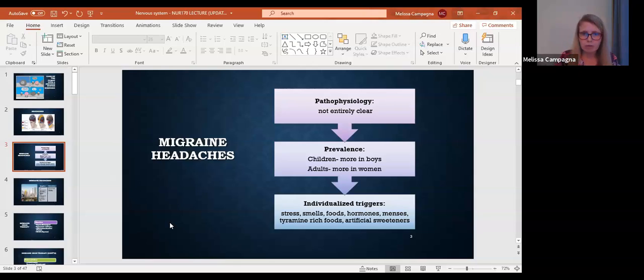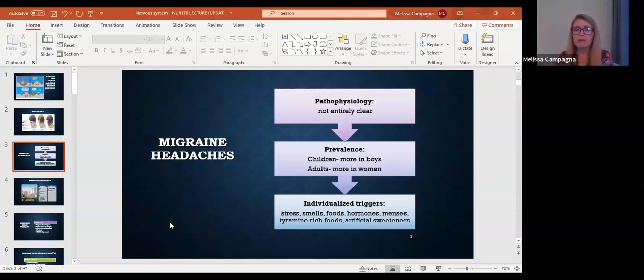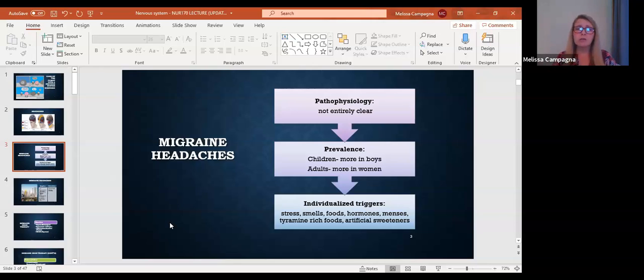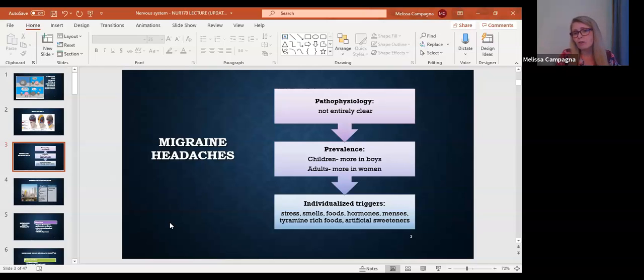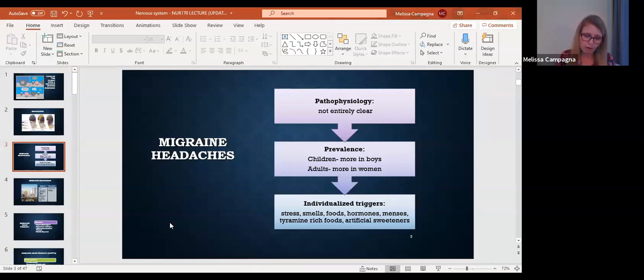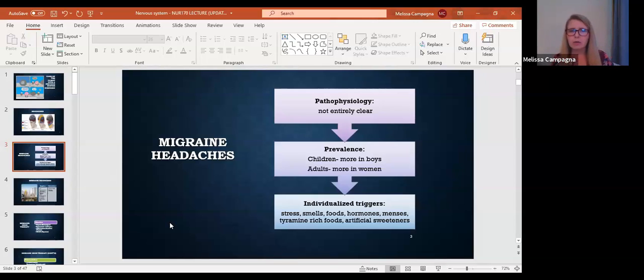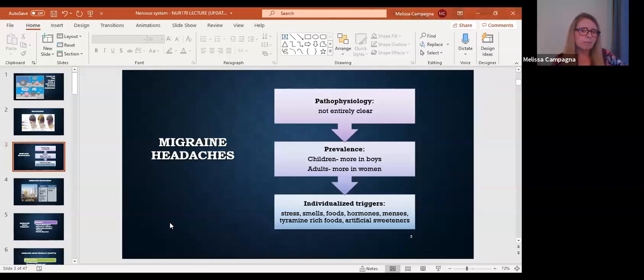And then we have triggers. Triggers are a very important thing to talk about with migraines because they can be different for different people. Some people's migraines get triggered by food smells, some by perfume, some get triggered by stress. So they can be individualized. Some people are more sensitive to some triggers than other people are. But here are some of the triggers. Stress obviously is going to trigger migraines. So let's talk about stress a little bit.